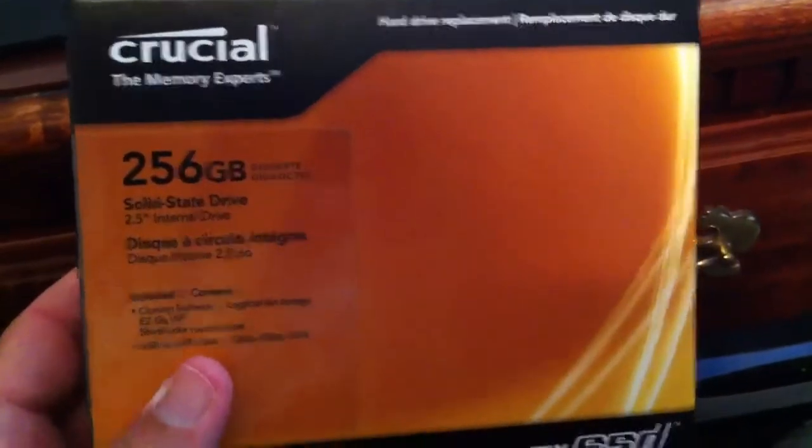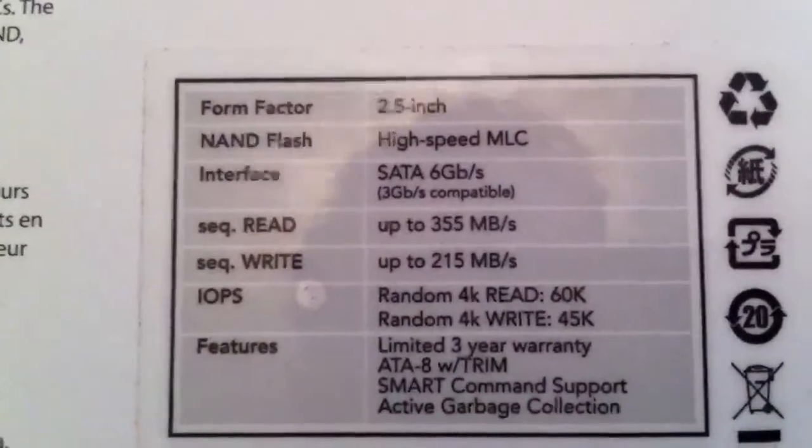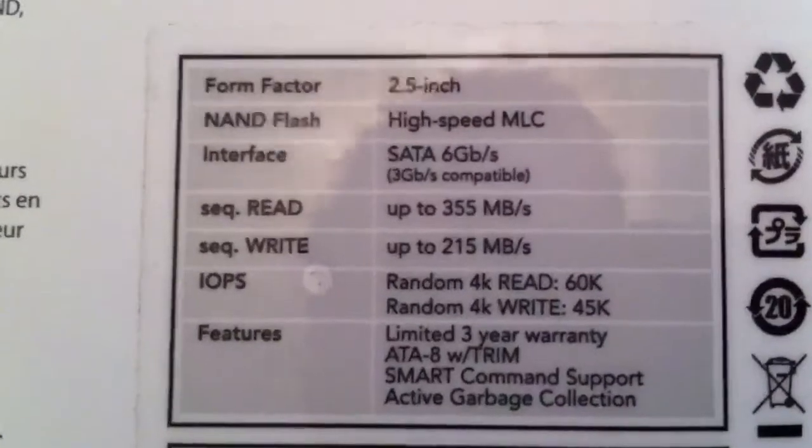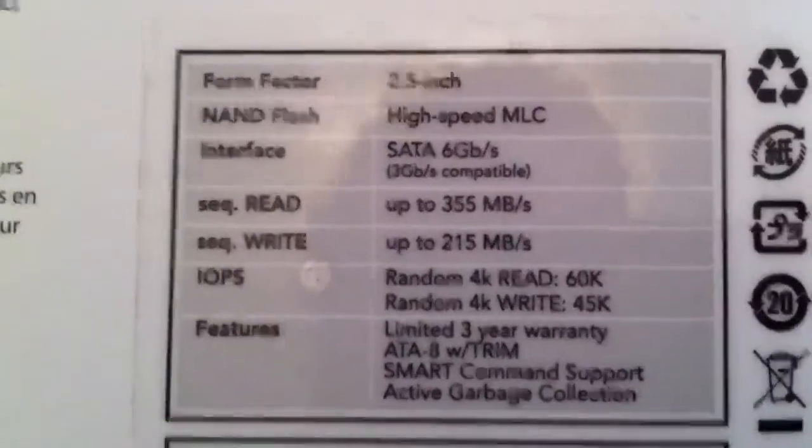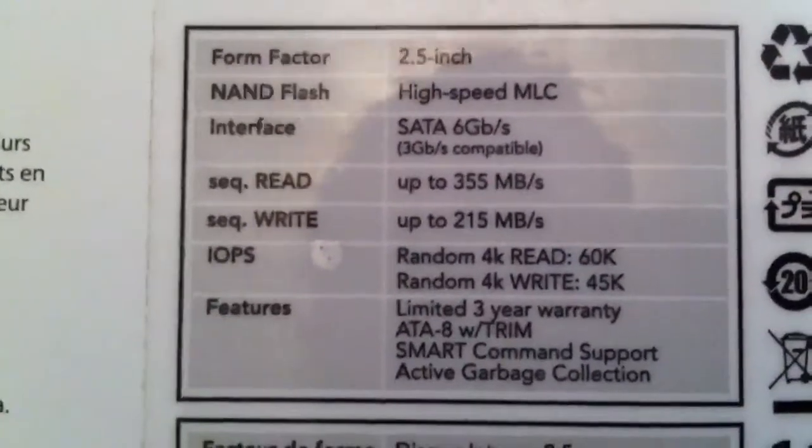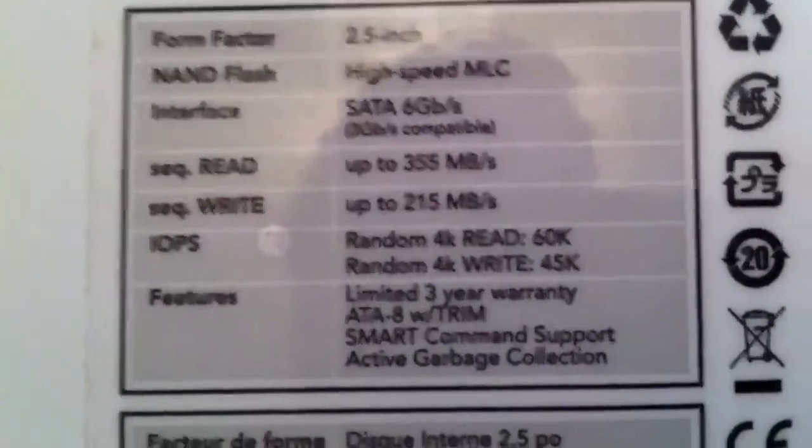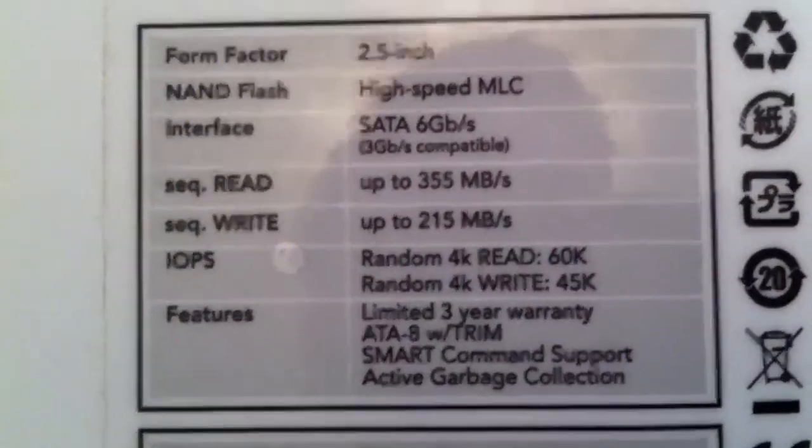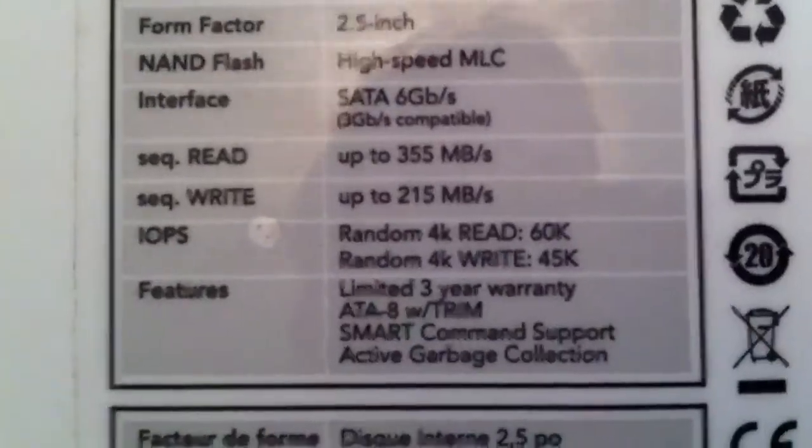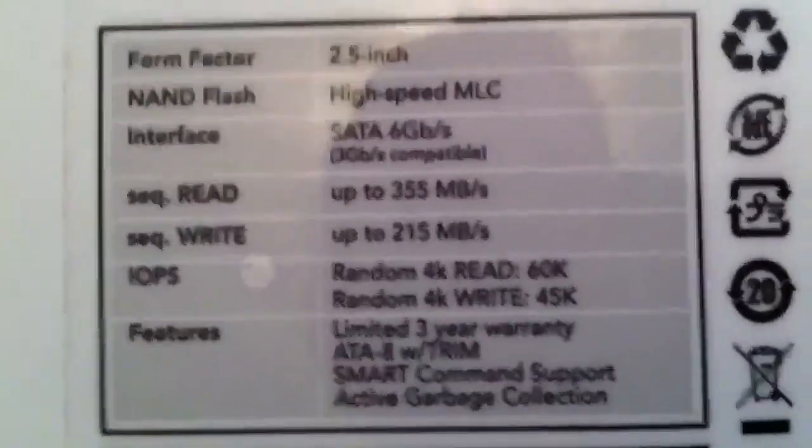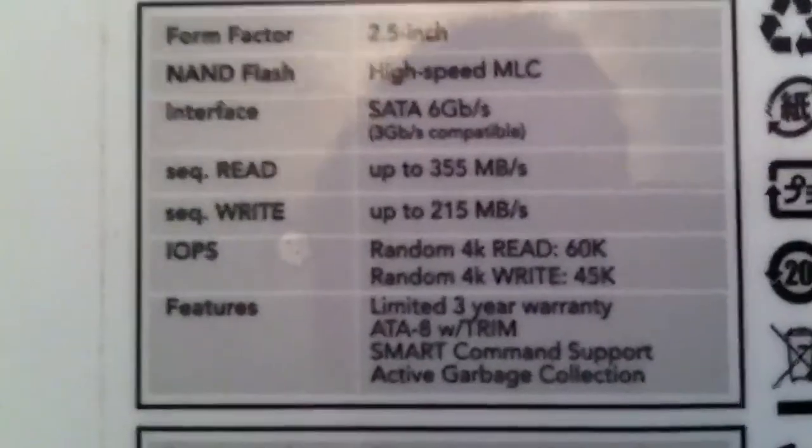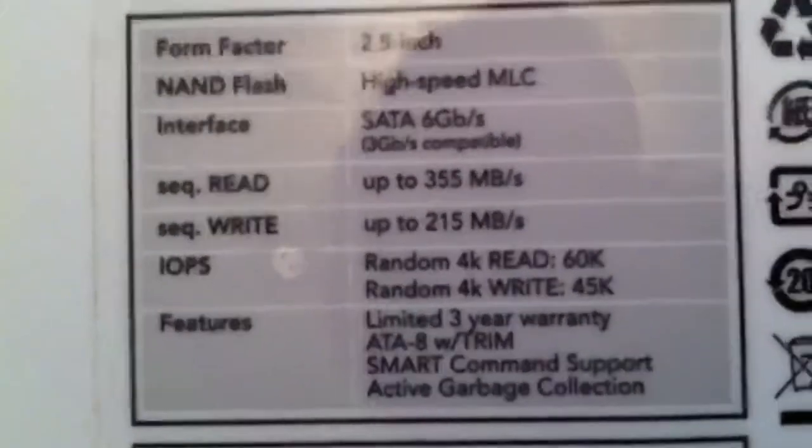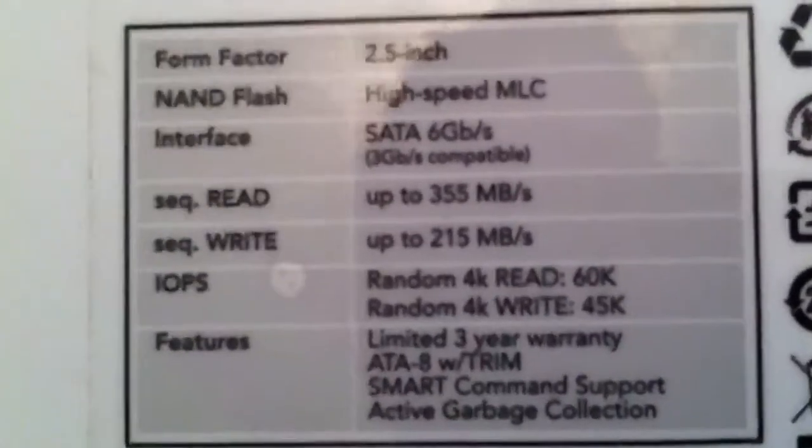This is the C300 Crucial solid state drive, it is one of the best on the market right now. Here's a few specs about this drive. It's a 2.5 inch form factor. Sequential read, sequential write, that's what you really want to focus in on. This C300 is pretty darn fast, it's Serial ATA 3.0, 2.0 backward compatible. We got up to 355 megabytes per second sequential read.